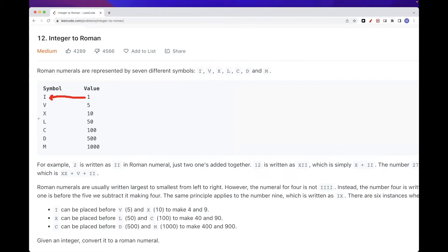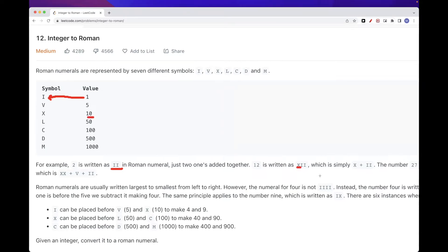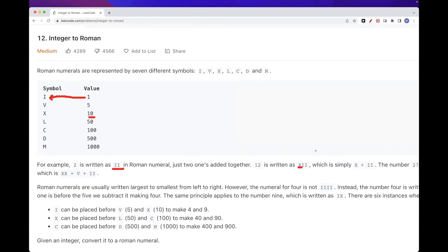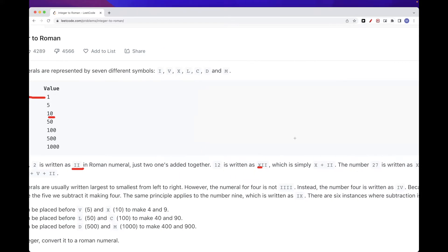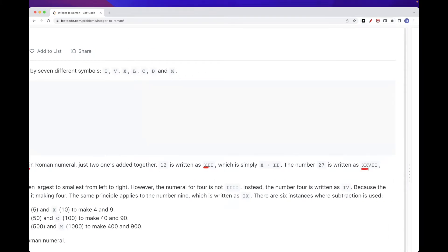For example, 2 is just 1 + 1, represented as II. 12 is 10 + 1 + 1, represented with X then two I's. 27 is 10 twice (so XX for 20), then V for five, and I twice for two.